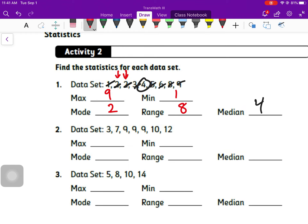For the median: small to big, go back and forth crossing them off — four is our median. Number two: again they're in order. Our max is 12, our min is three, so our range is nine — twelve minus three.